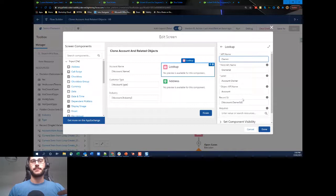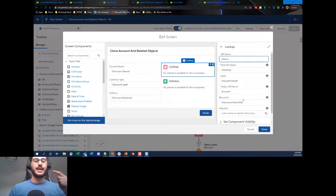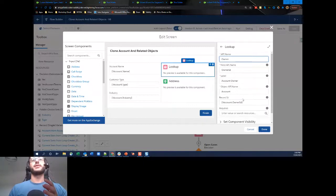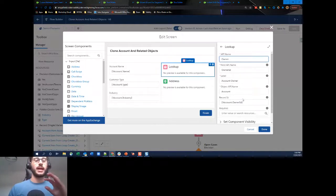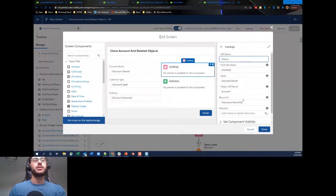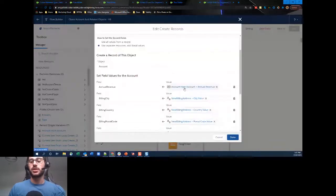So we've got our two screens: the user has selected what type of related records they want to clone, and then the second screen allows them to update account details if desired. If they didn't want to change anything they just click Finish and it goes through. Now we get to the first important step — we're going to create the account record.